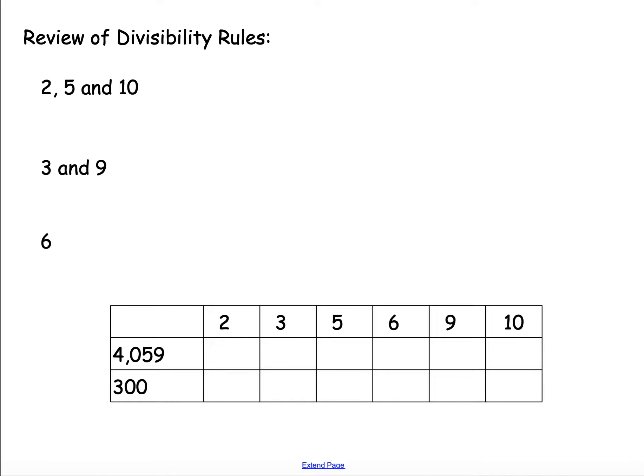Our divisibility rules. When we're looking at divisibility, as a reminder, we can split our rules into three parts. The first one is 2, 5, and 10. This is our last digit.